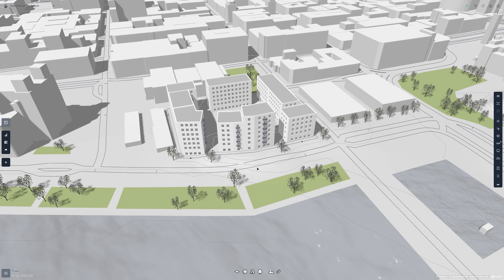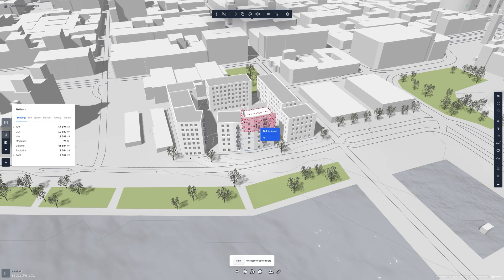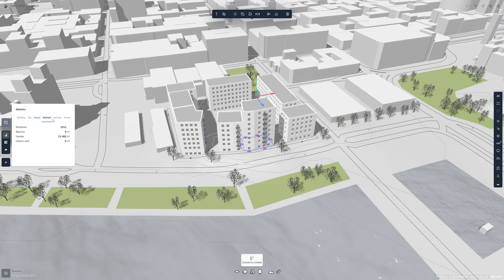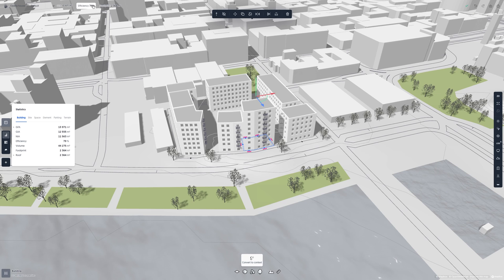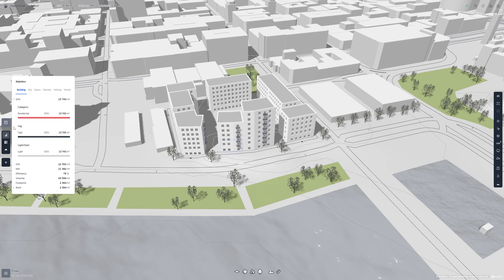Now that we have some buildings and parks set up, let's look at the statistics panel. You'll find lots of useful metrics that update alongside any edits you make in your project. There are six different tabs with information relevant to the tab's title. If you're unsure what a metric means, you can hover over it to get a handy tooltip. You'll also have the ability to pin metrics to the top of your screen so you don't have to keep the statistics panel open to keep an eye on certain metrics. Some metrics will have a small gray arrow next to them — these are expandable metrics. Once you expand a metric, you'll have different filtering options.